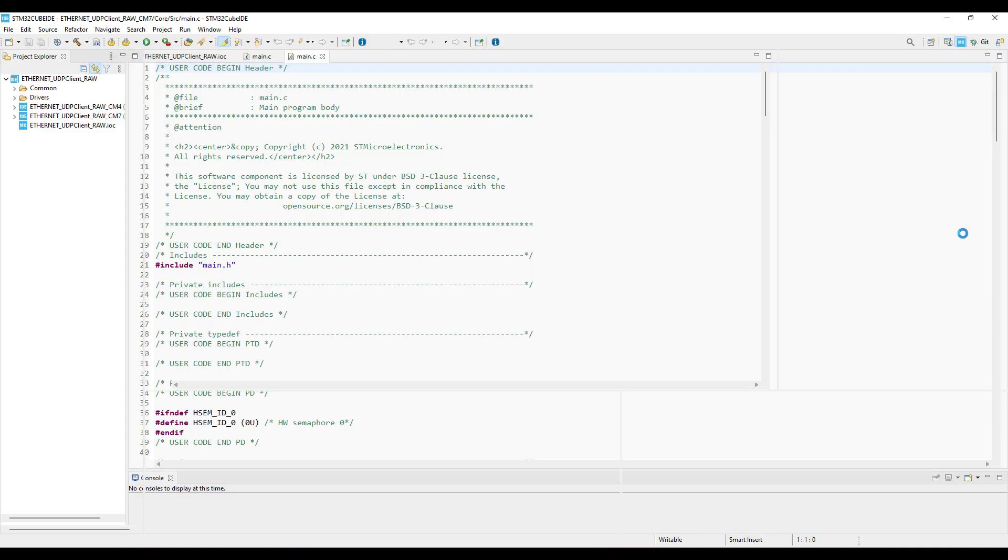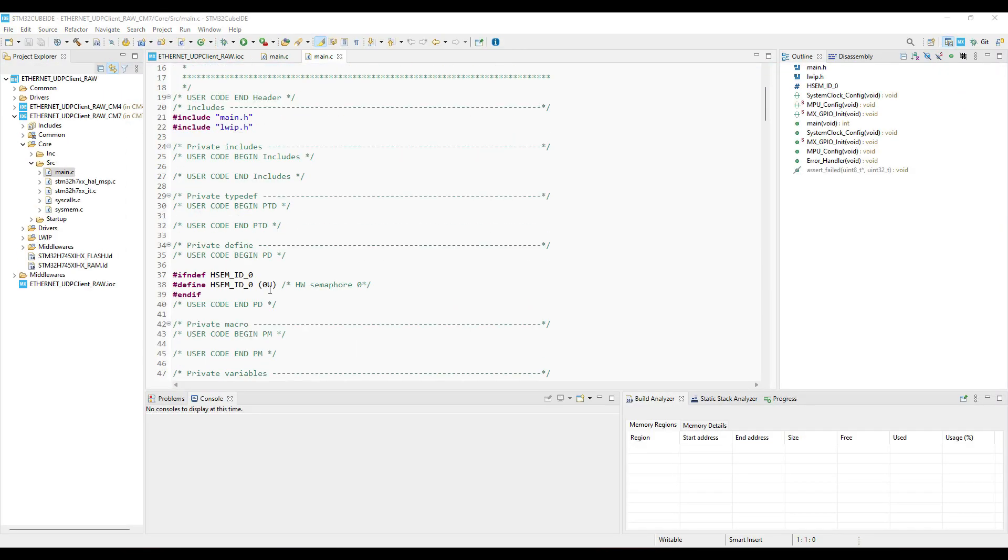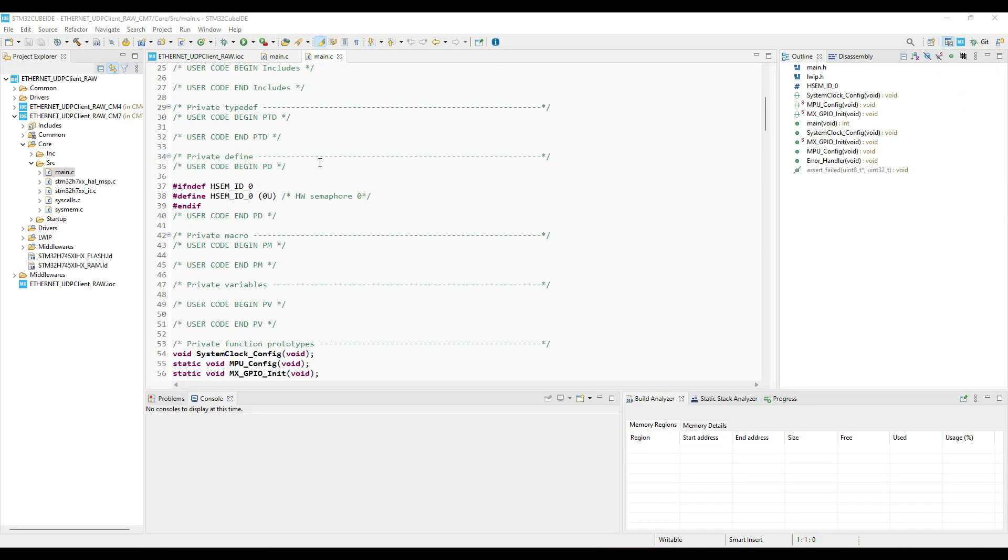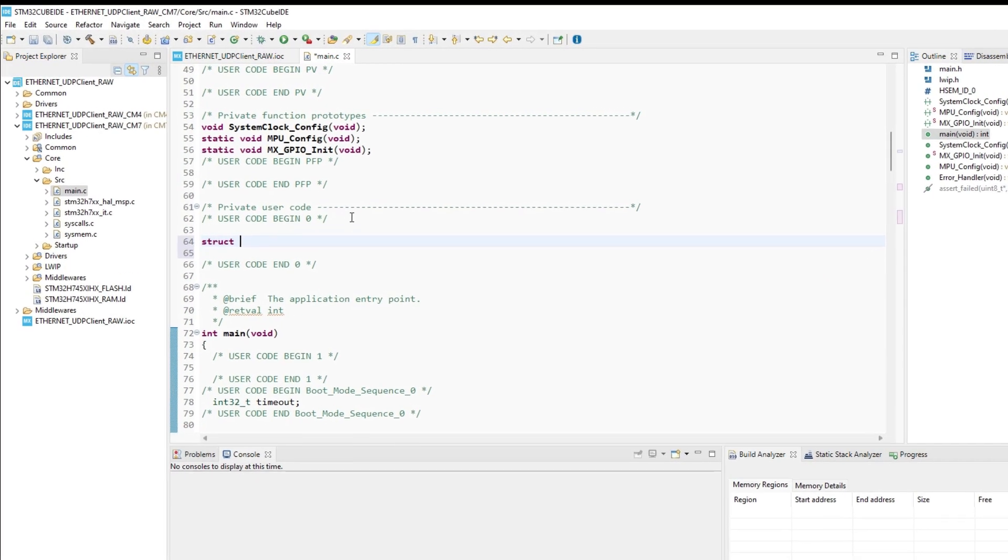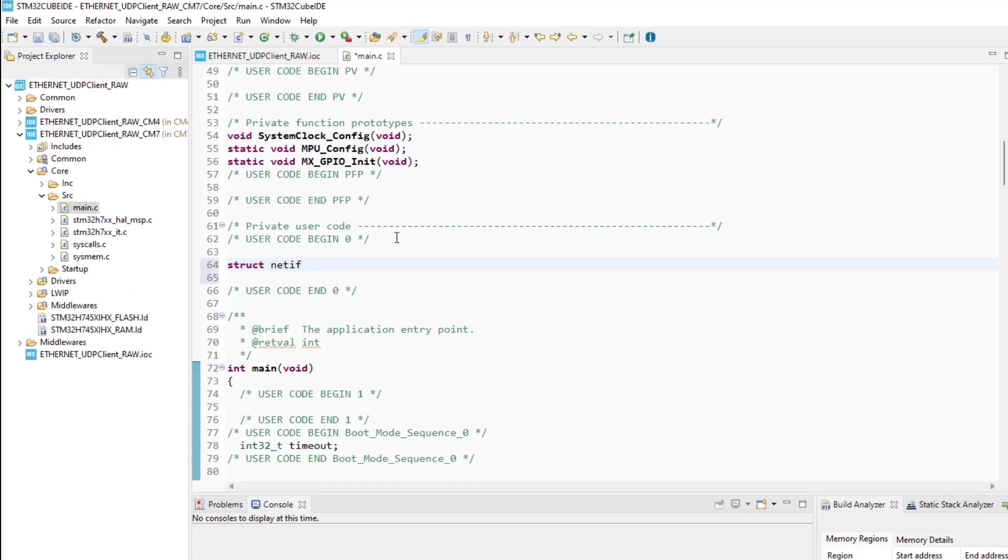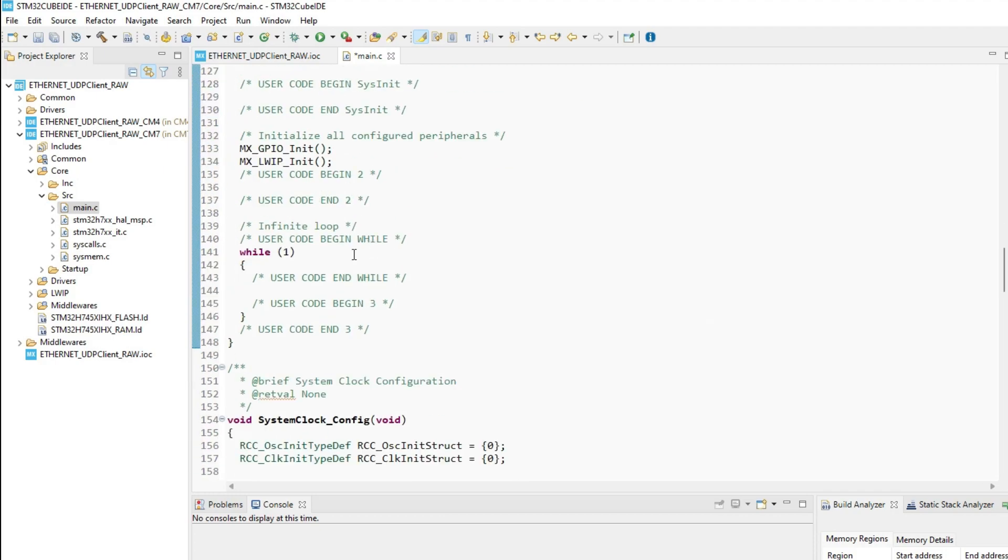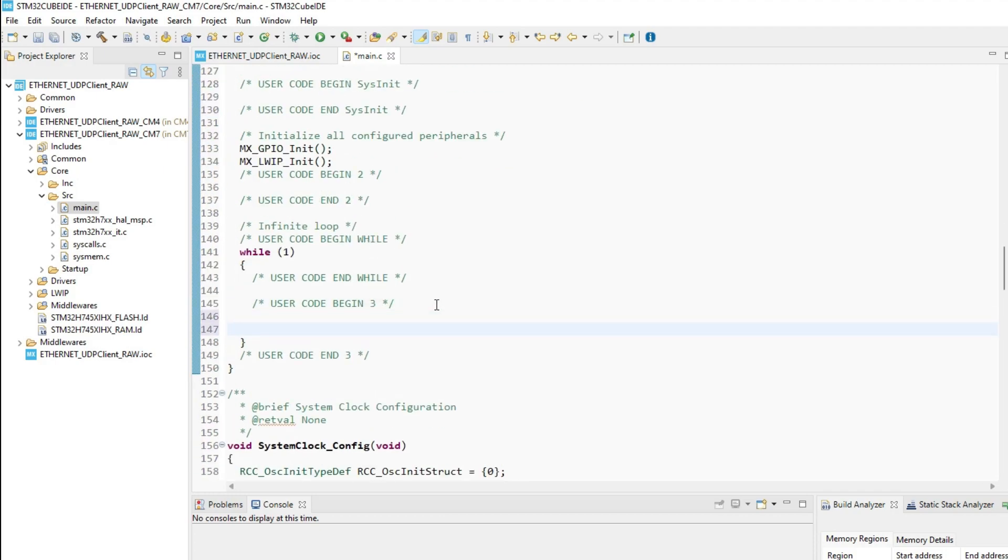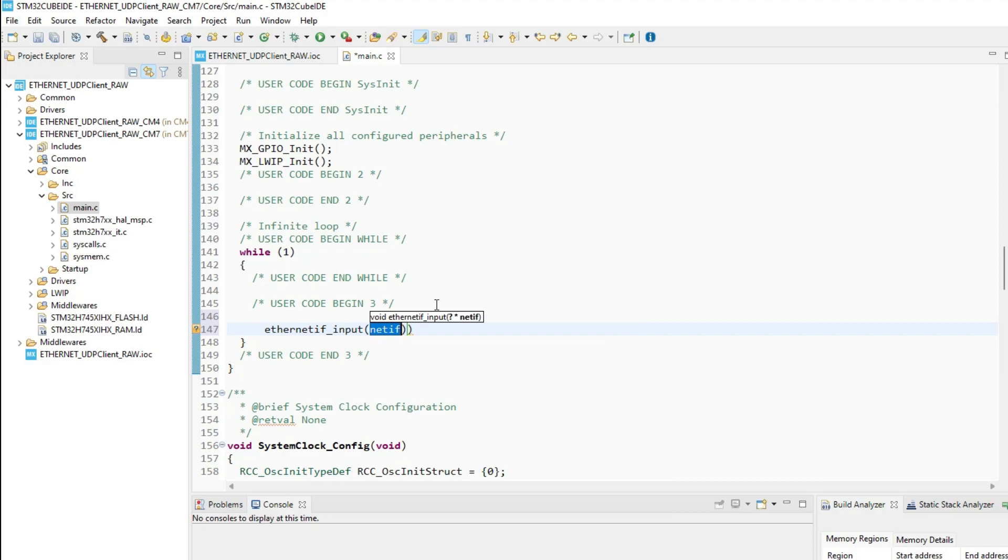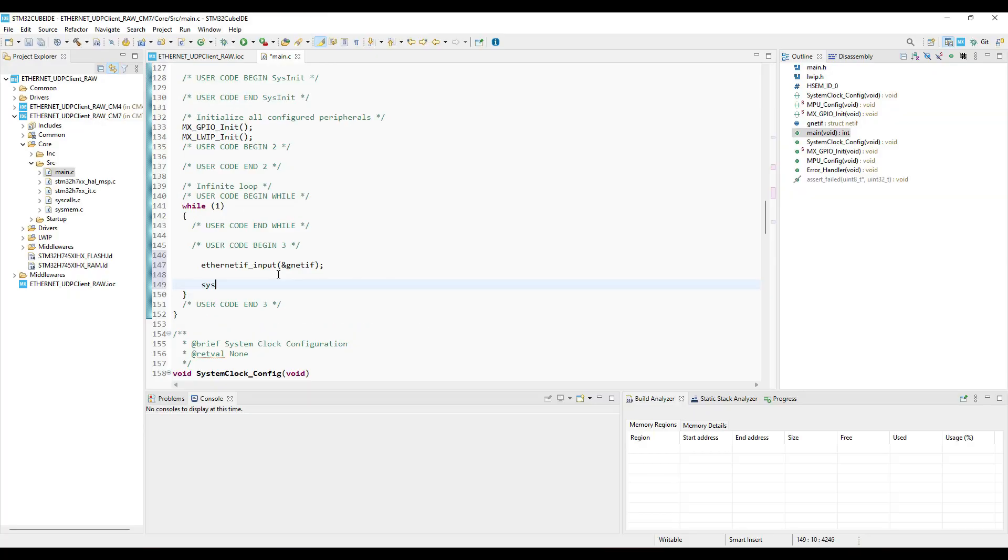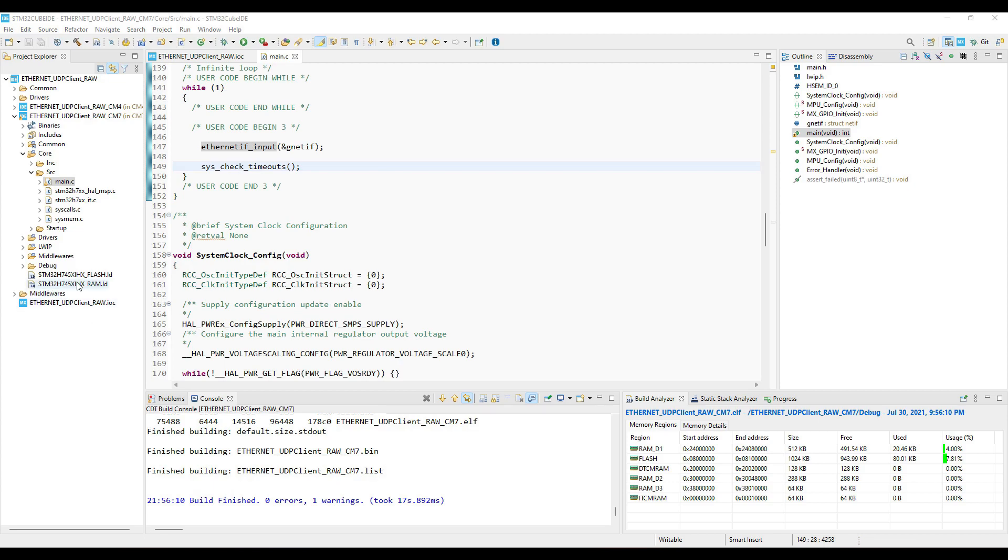This is it for the configuration, now click save to generate the project. I am going to use the same code that I did in the previous video. This way we will be able to test the ping first. Let's build and test this part first.